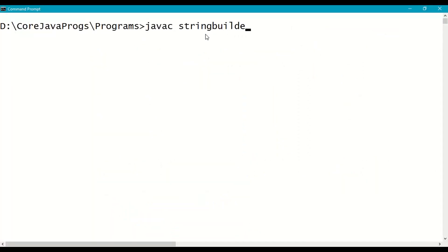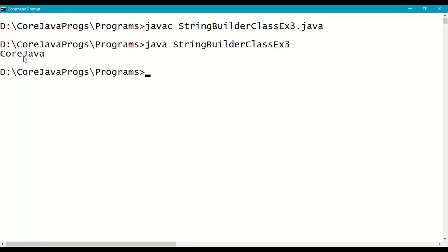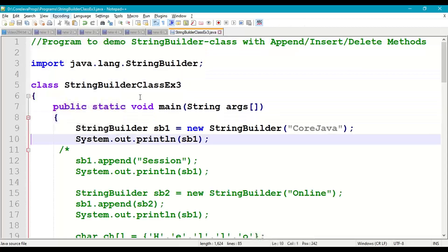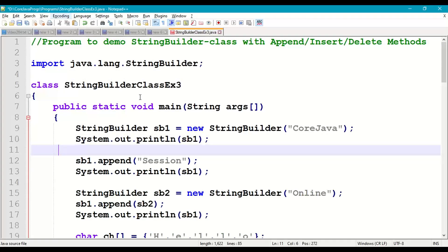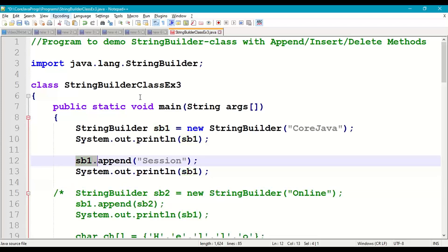Save the file, come to the command prompt, compile the program — StringBuilderClassExample3.java — no error — then run it. The initial string printed is "core java". Next we will append another string.